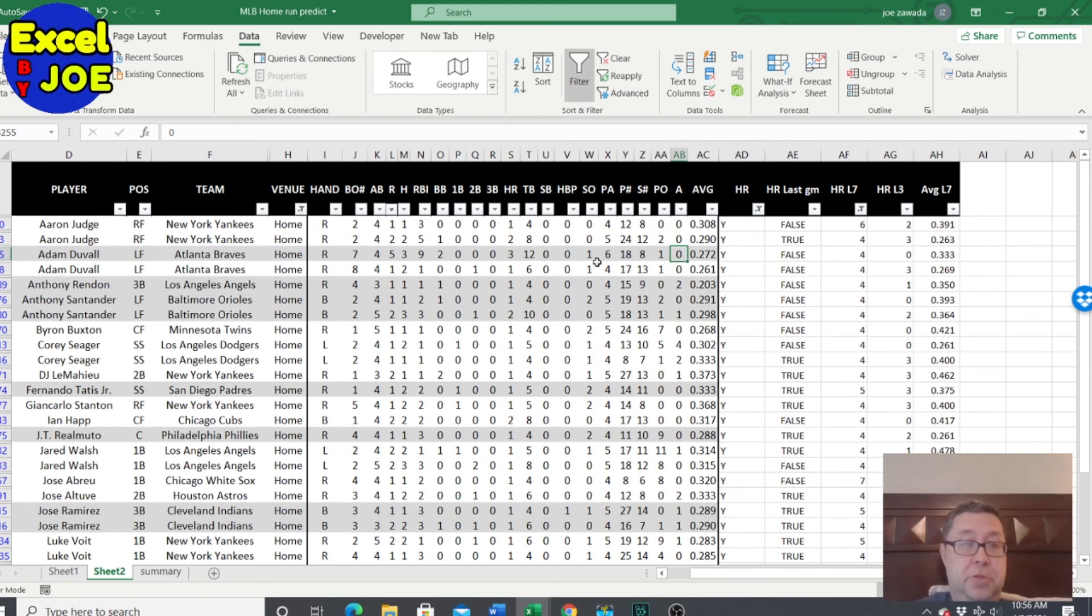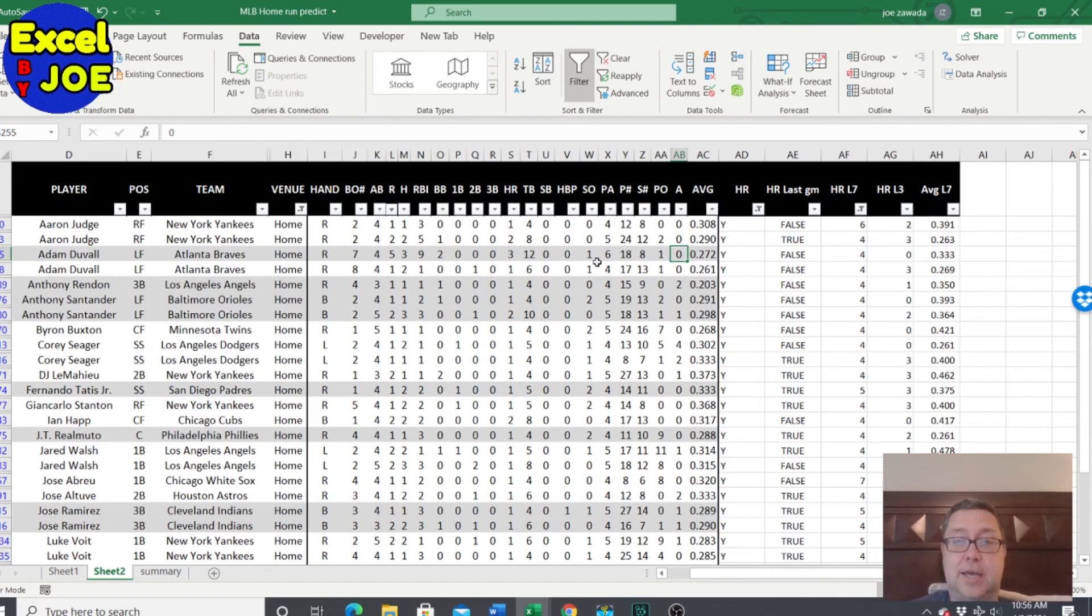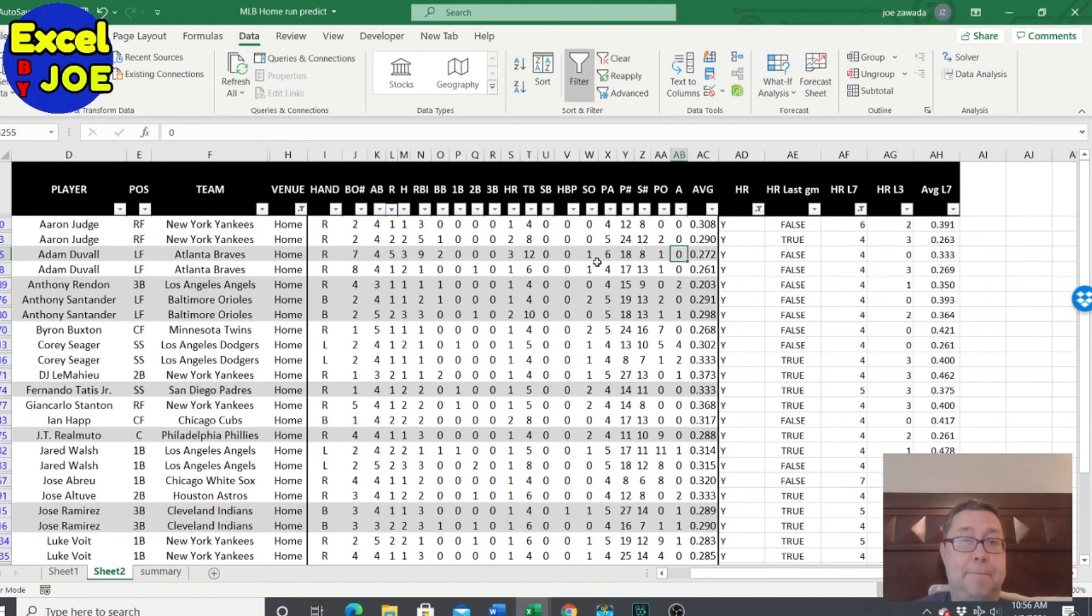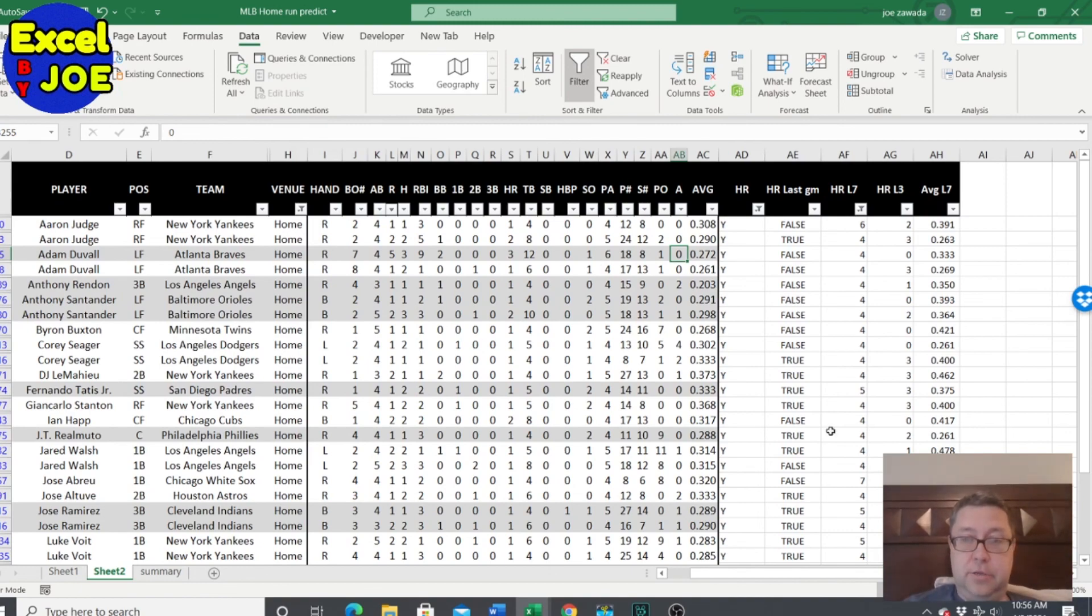But those are just the main ones I wanted to check to show you how you can back test to help predict home runs. Hope you like this. Click the thumbs up if you liked it. And let me know if you got any questions. Check out my video course at spreadsheetsschooldfs.com and my lineup building tools at optimizedlineups.com. So you guys have a great day. Good luck in your games. And I'll see you later.